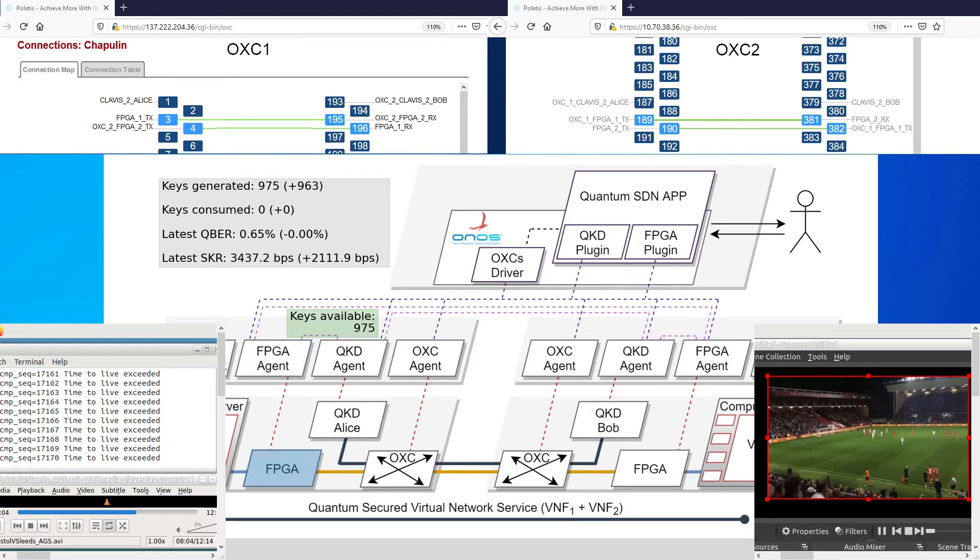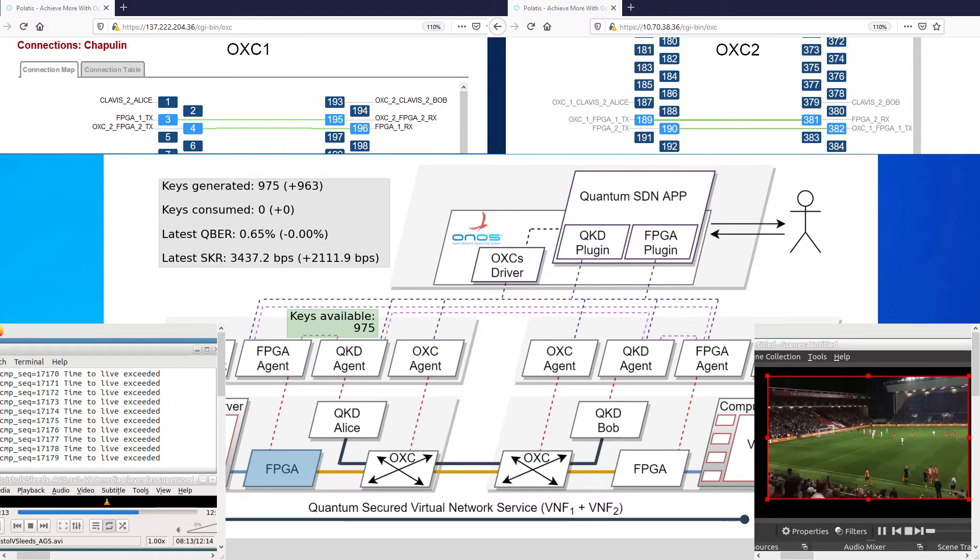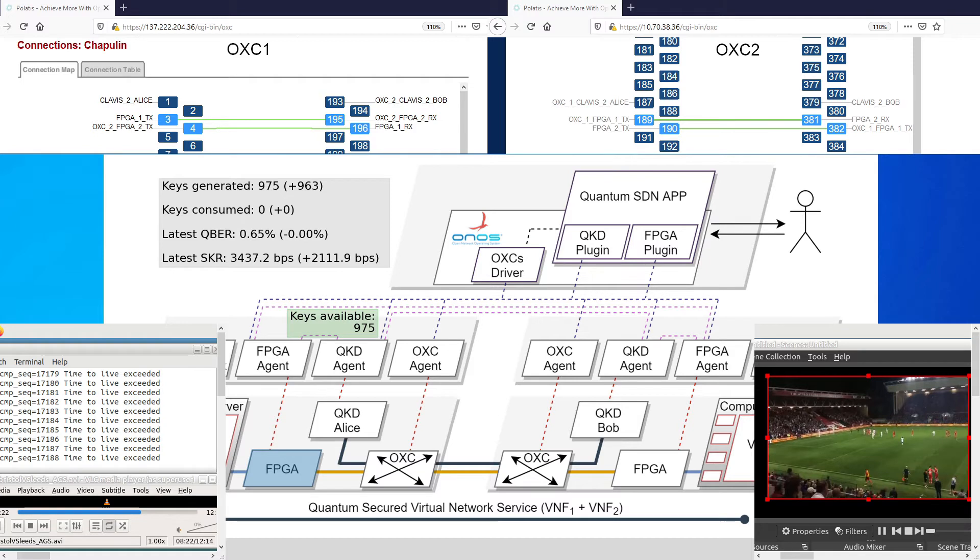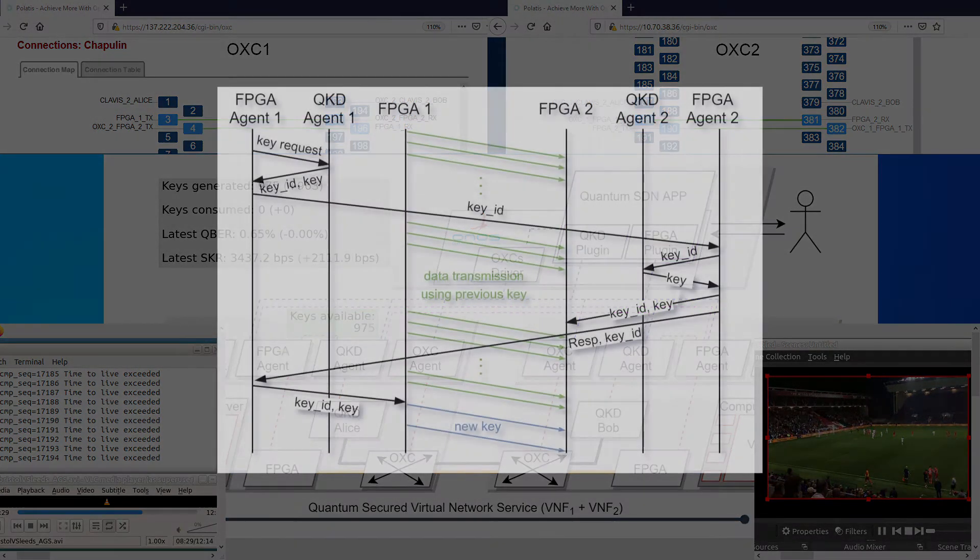Our target is to program the FPGAs with an AES-256 algorithm and a key consumption rate of one new key every second. Since the data link between the two encryptors is 100 gigabit per second, this configuration ensures a new key is used for every 12.5 gigabytes of data, approximately. At this point, we can explain how the key exchange is performed.